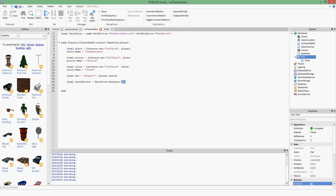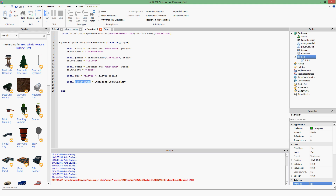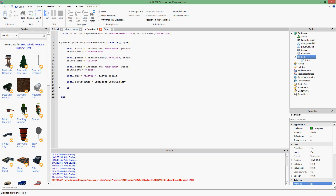So `datastore:getAsync(key)` — let's say player 'Roblox' joins the game and their user ID is 1. Their key would be `'player-1'`. `savedValues` would equal whatever points and coins Roblox previously had. If the player has never been in the game before, `getAsync` returns nil, because that key doesn't exist in the Datastore yet.